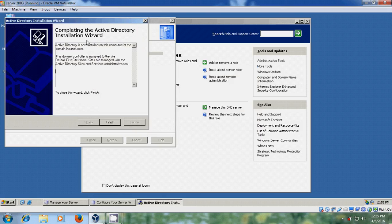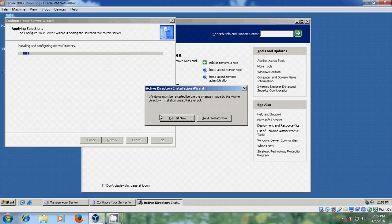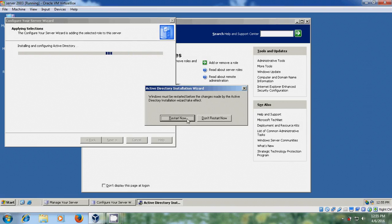Now it is showing the completing the Active Directory installation wizard. Finish. Now we have to restart our server. So just restart now.